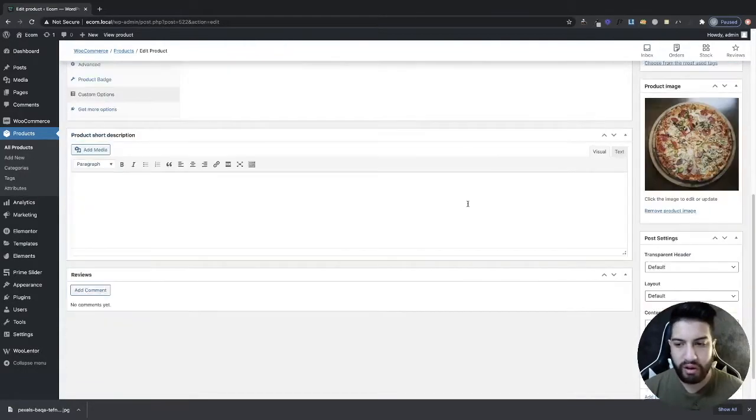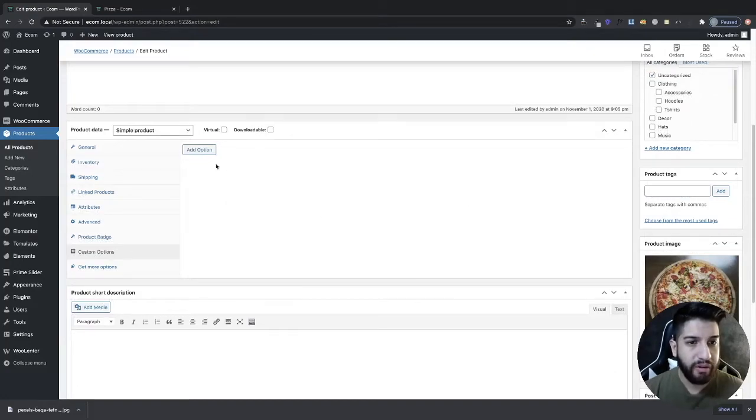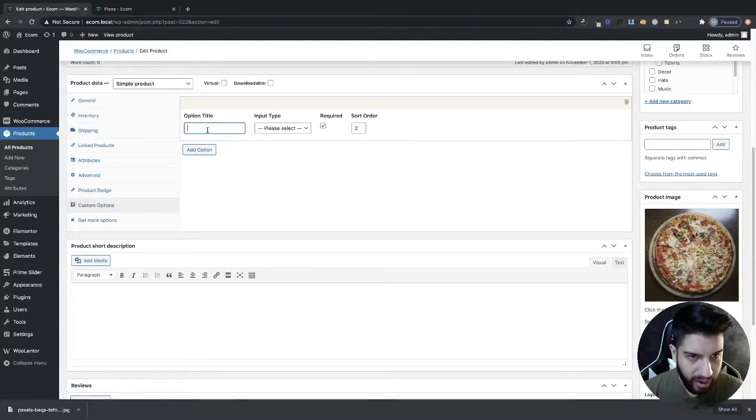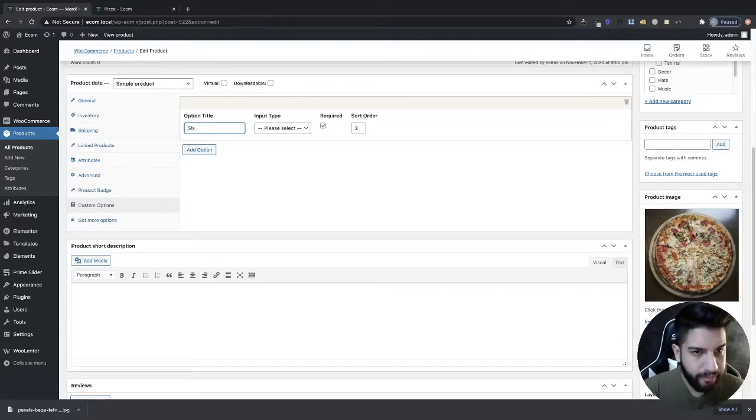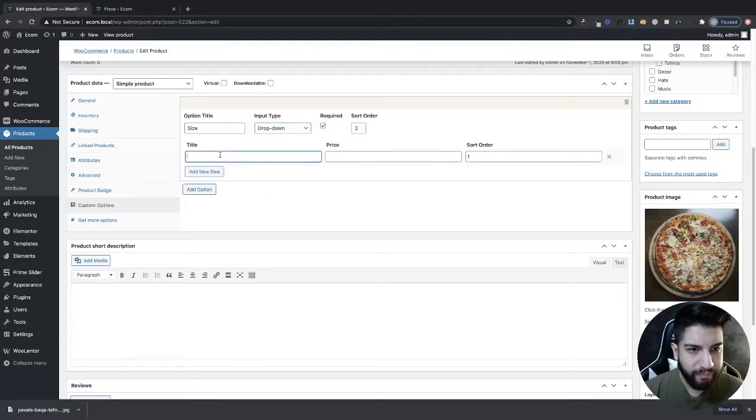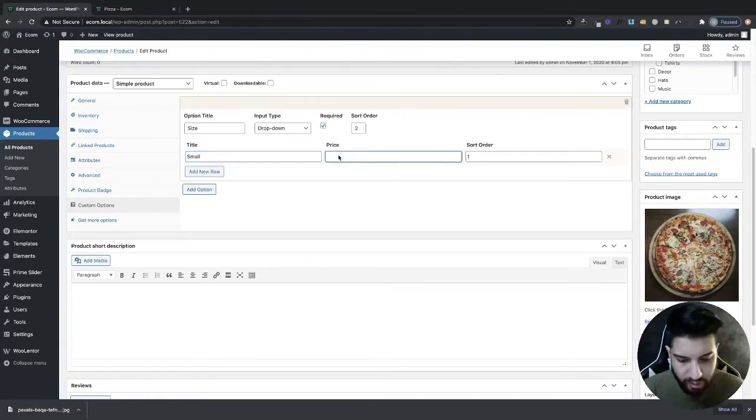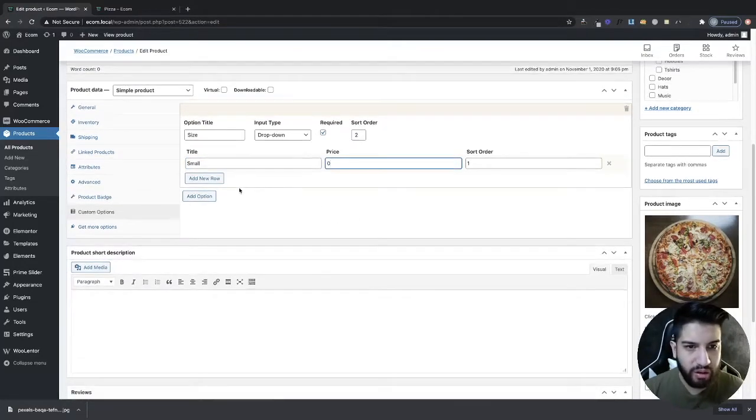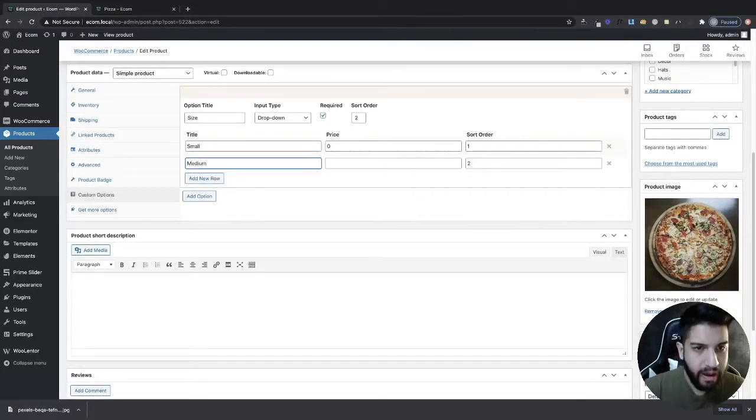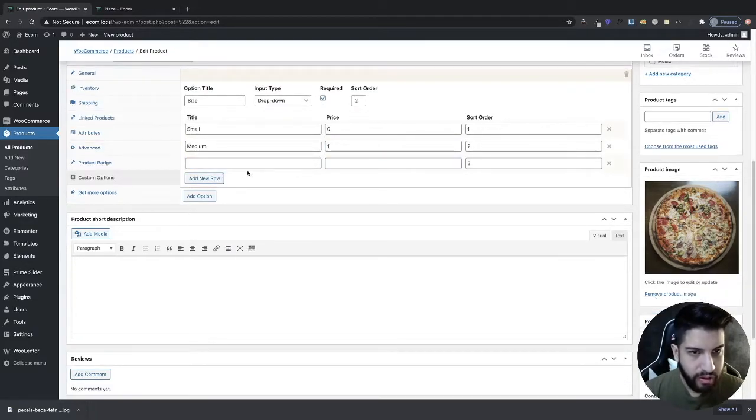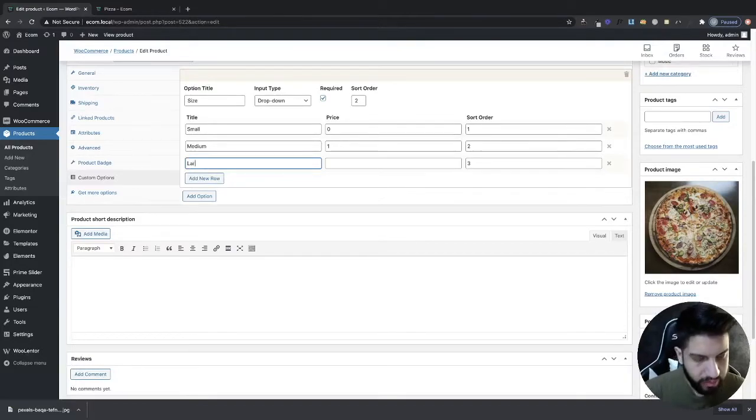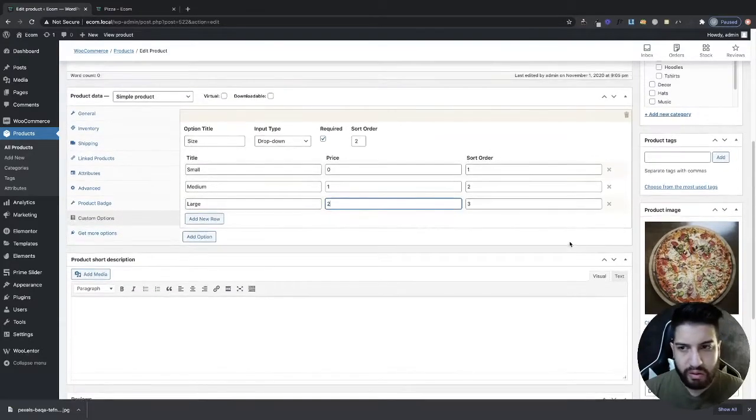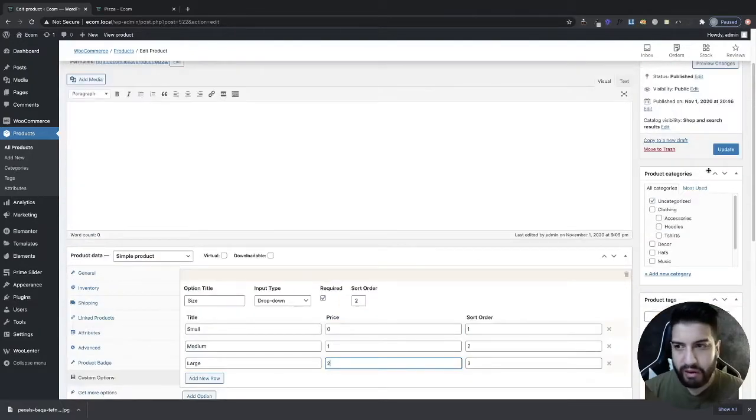From here we're going to click on Add Options and then I'm going to choose size. I'm going to do a dropdown and I'm going to do small, which is going to go first. Small I'm going to leave it at zero because small is just going to be my default price which is six dollars. Then medium, I'm going to add one dollar to the medium, and then my large I'm going to add two dollars to my large pizza. And then I'm going to click Update.